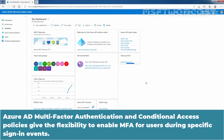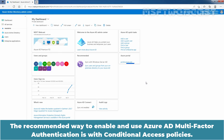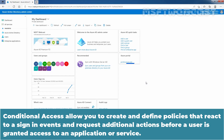Azure Active Directory multi-factor authentication and conditional access policies give the flexibility to enable multi-factor authentication for users during specific sign-in events. The recommended way to enable and use Azure Active Directory multi-factor authentication is with conditional access policies. Conditional access allows you to create and define policies that react to sign-in events and request additional actions before a user is granted access to an application or service.